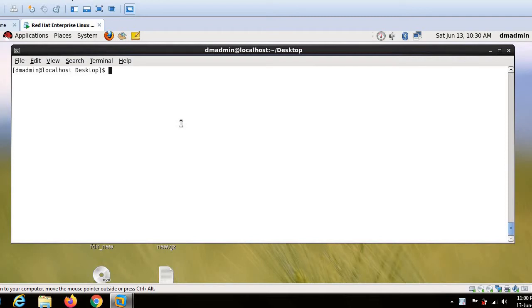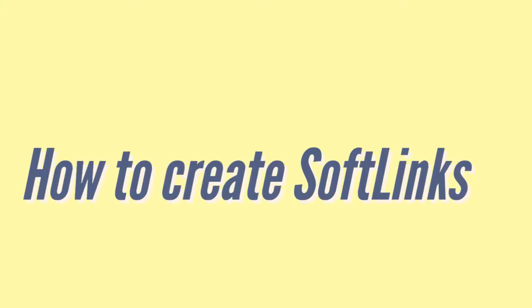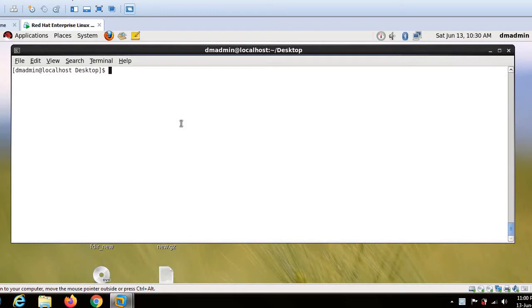So what is soft link? Soft link is nothing but a shortcut, a link or a pointer to a file or directory. Now, how to create a soft link? Soft link can be created by a command line utility called ln command.